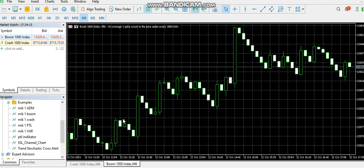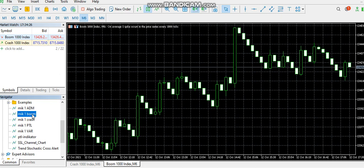It is based on SSL channel, which can actually help you in filtering trends. You can actually use it. The indicator is just for BOOM.